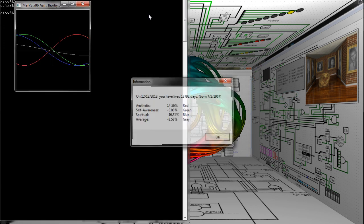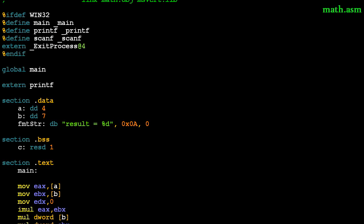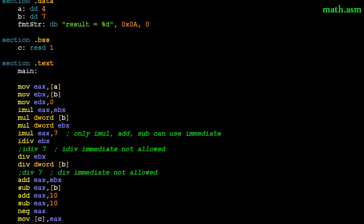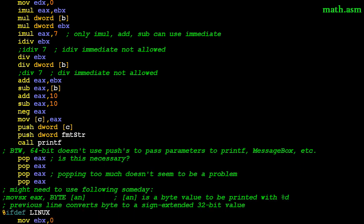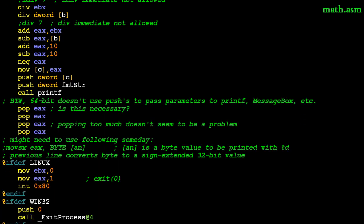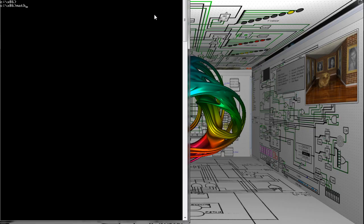Here's just a test program I wrote to try out the integer math functions. Only ADD, SUB, and IMUL can use immediate values. It doesn't do much.